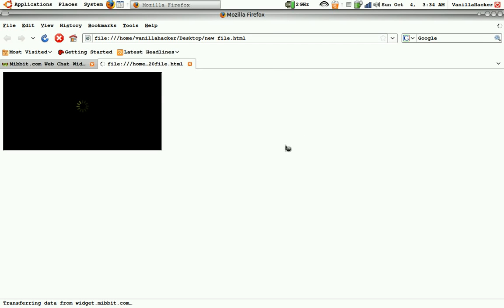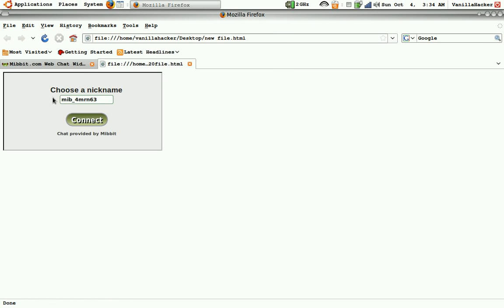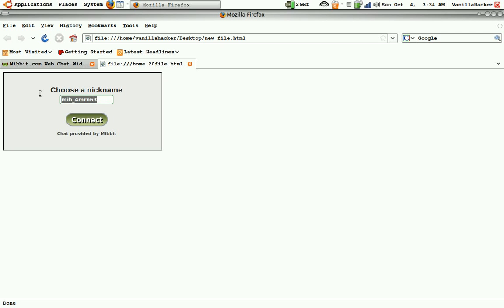and here's the widget, it's a little small right now, it's just because it hasn't been put into a box on a specific website, so I'll just keep the same nickname.